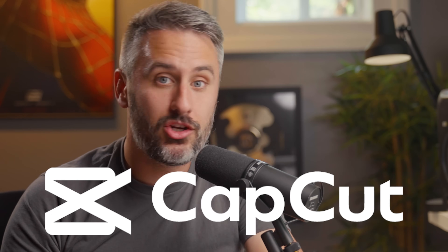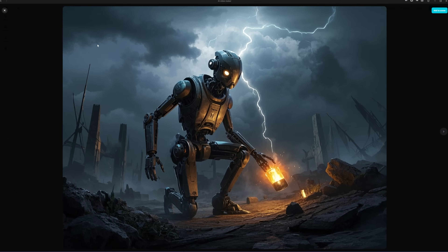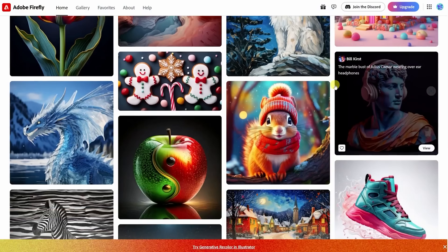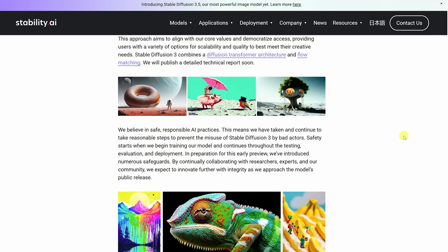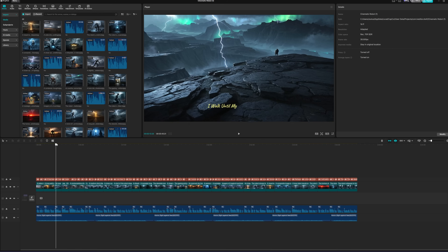CapCut just dropped its brand new AI video maker and not only is it insane but it is completely free. Creating AI content for faceless YouTube channels, voiceovers, or stock footage is exploding online and it usually takes three to four different softwares and multiple subscriptions to make it happen. Well that is not the case anymore — CapCut is now allowing you to create awesome content completely free.